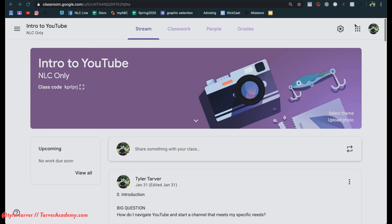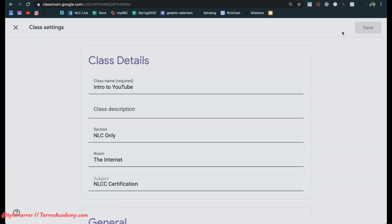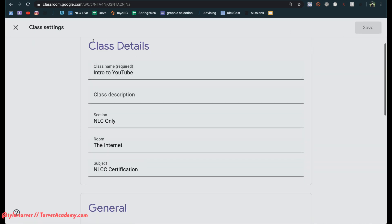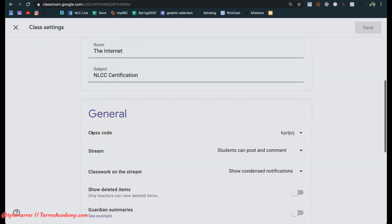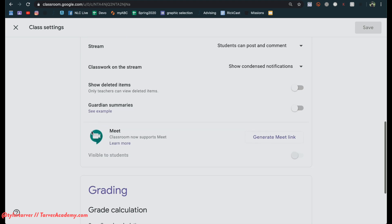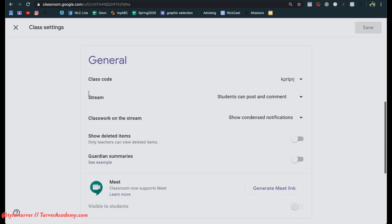So I'm in my class right now. I'm going to go to the gear in the upper right and I click that and then I'm going to look at my class details, intro to YouTube, all that stuff right here under general. That's what we care about.